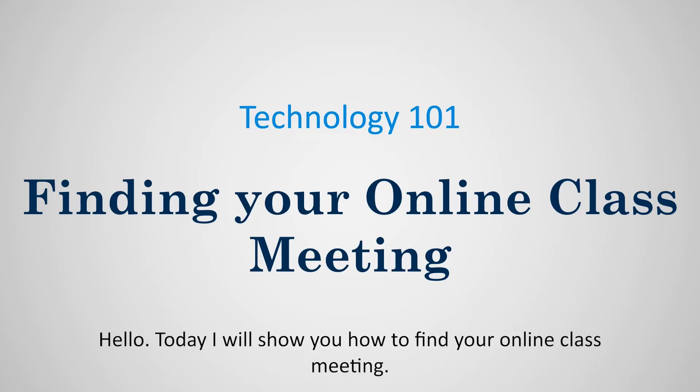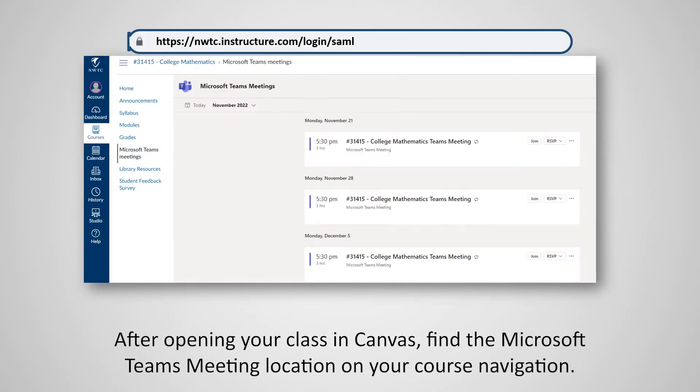Hello, today I will show you how to find your online class meeting. After opening your class in Canvas, find the Microsoft Teams location on your course navigation.